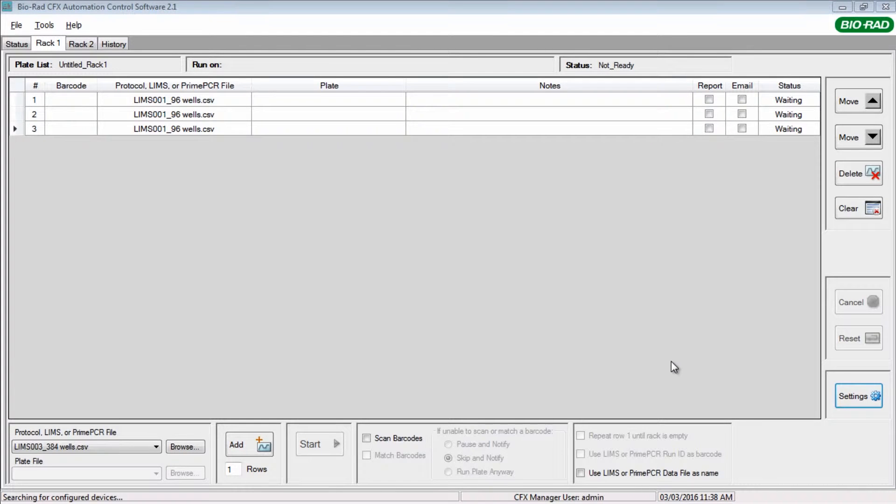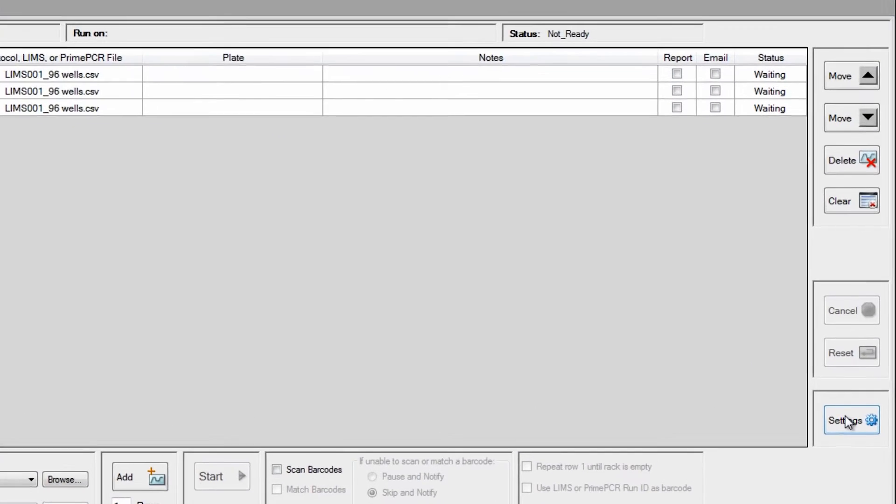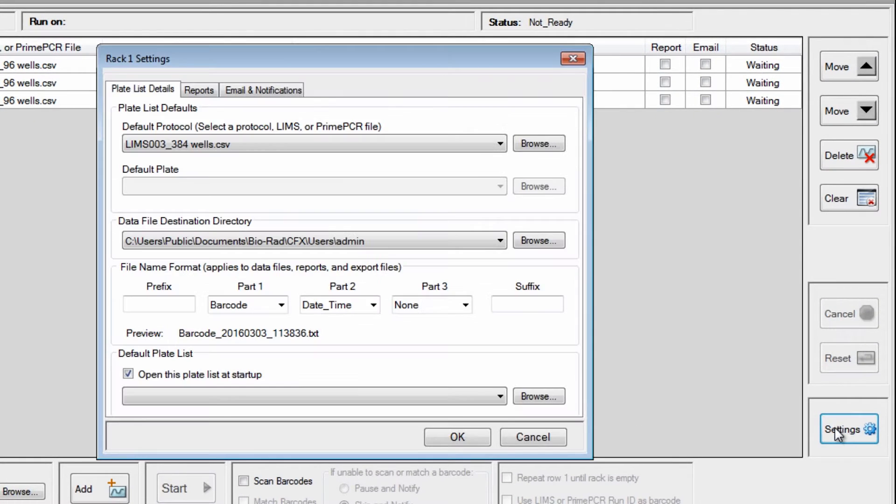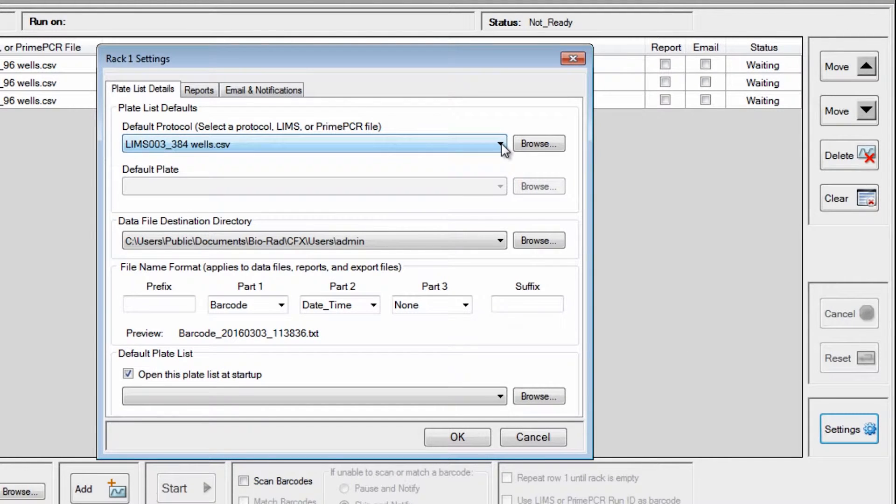On the CFX Automation Control Software Plate List page, click on Settings. Choose your default LIMS file.